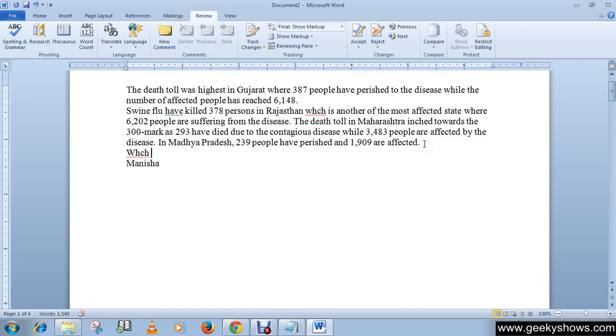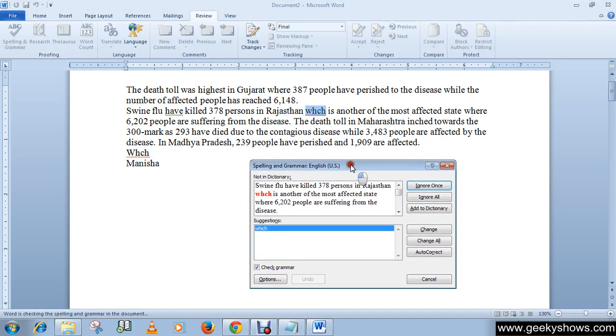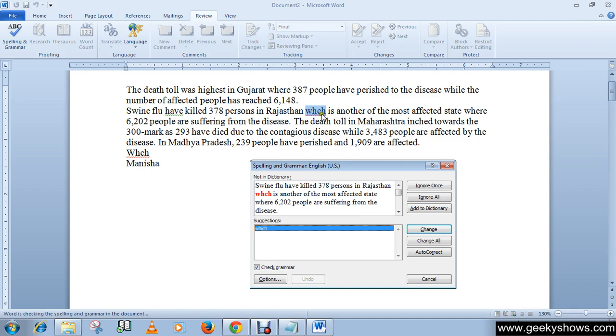Choose the correct word and click on change all button. By clicking on change all button, the system will automatically correct all your misspelled words which are the same. So let me show you - here is a misspelled word which, and here is another misspelled word which. So look at this, I am clicking change all.